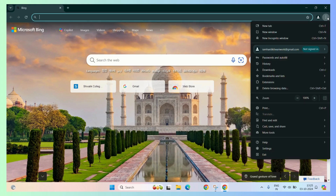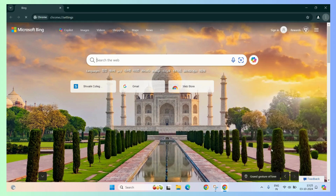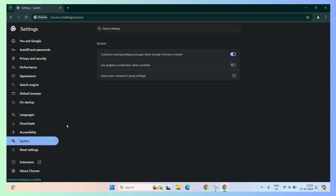Then, click on the three vertical dots and select settings. Now, in this menu, you can see the system tab. Click on the system tab and here you go. You can see the use graphics acceleration when available toggle.